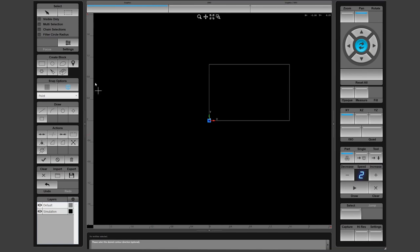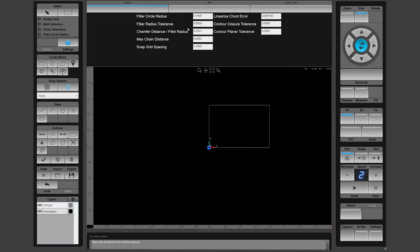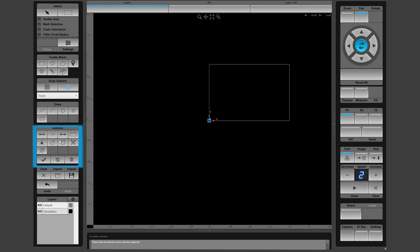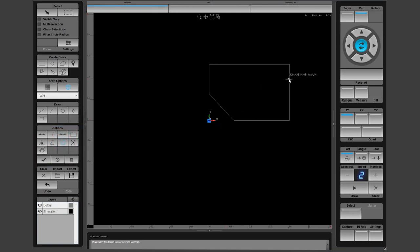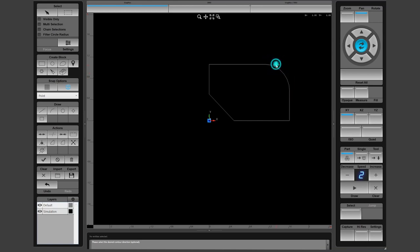Next, go to the DXF settings and change the chamfer and fillet radius size to a half inch. On the action pane, select the chamfer then select the two intersecting sides of the rectangle to automatically create a chamfer. Select the radius function and throw a radius on the opposite corner.